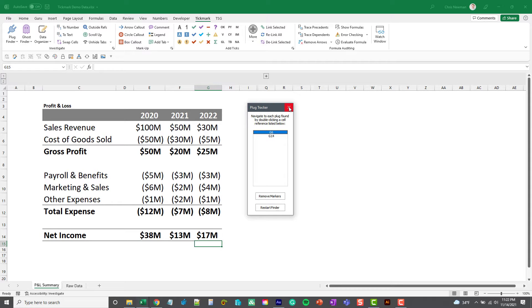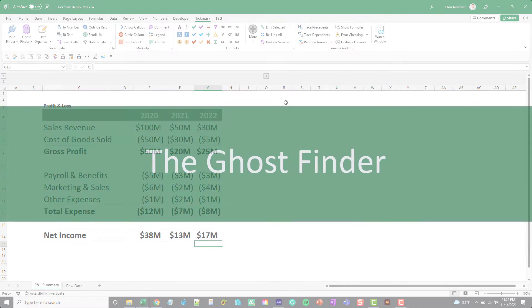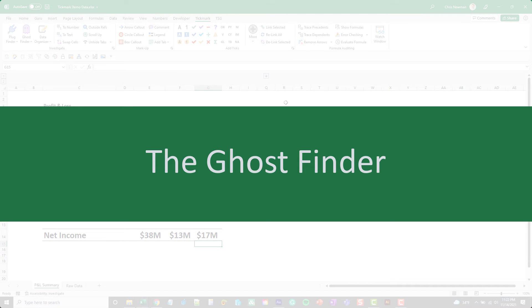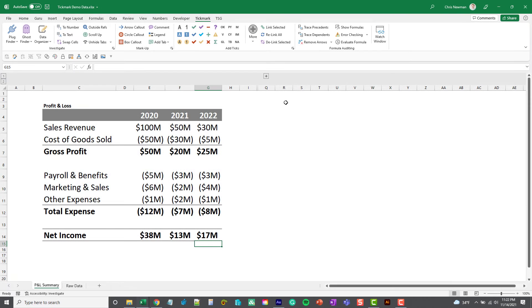The next items we'll look for are what we call ghost cells, and these are cells where people put values in the cells but for whatever reason they hide them visually. So they hide them with white fonts.